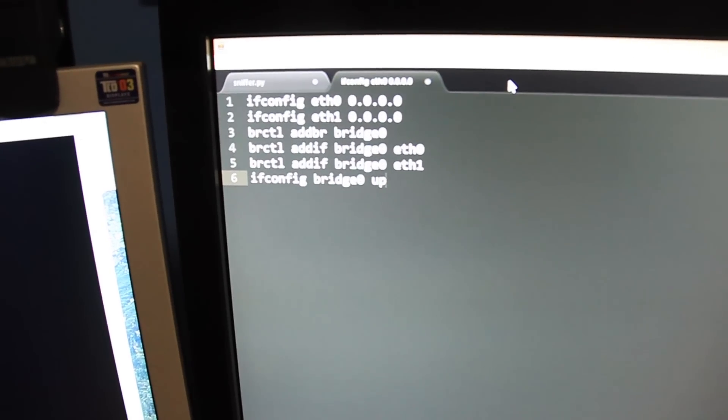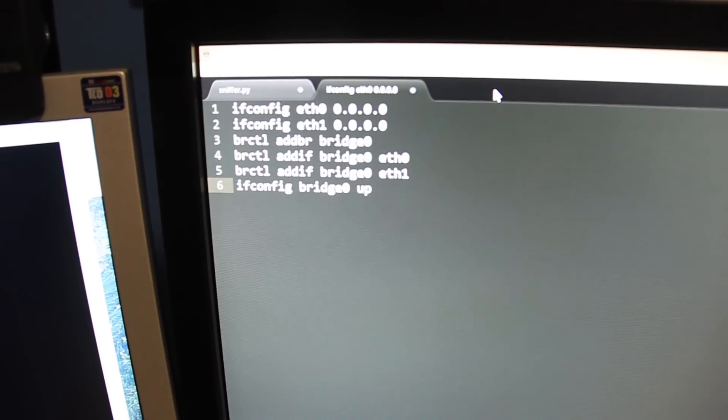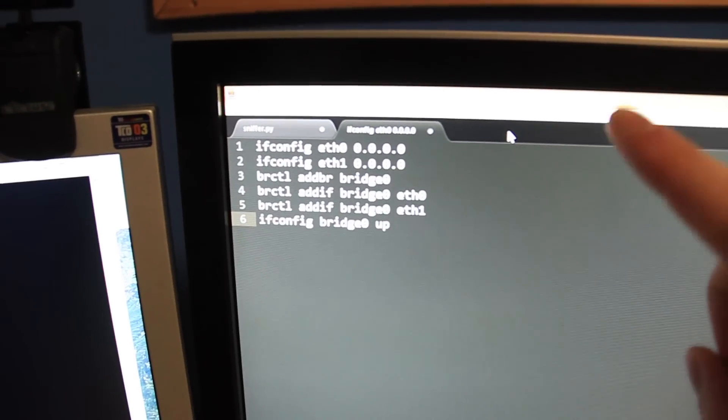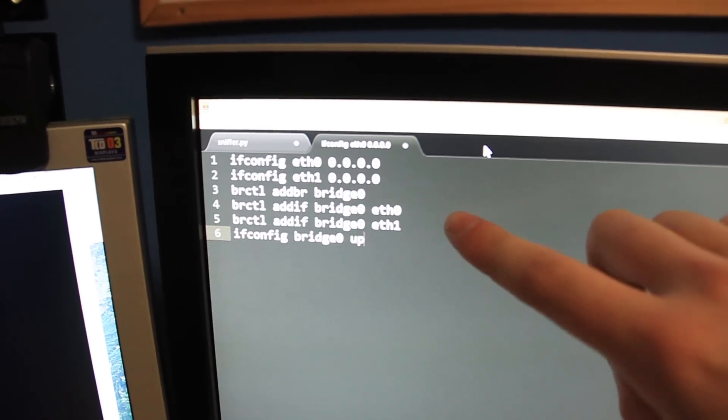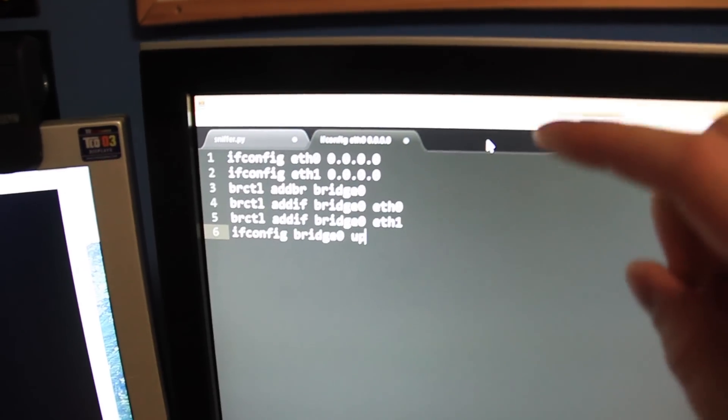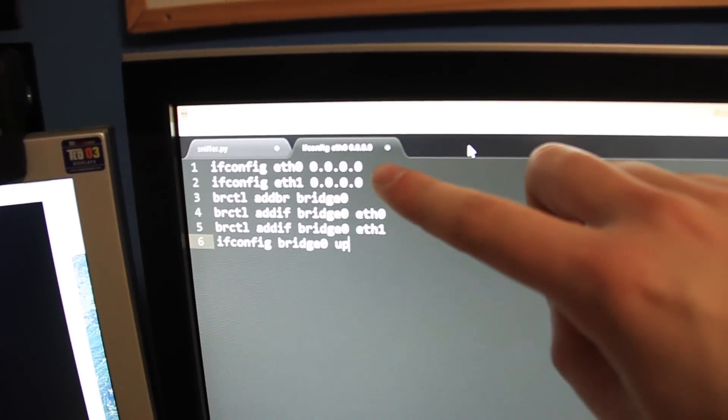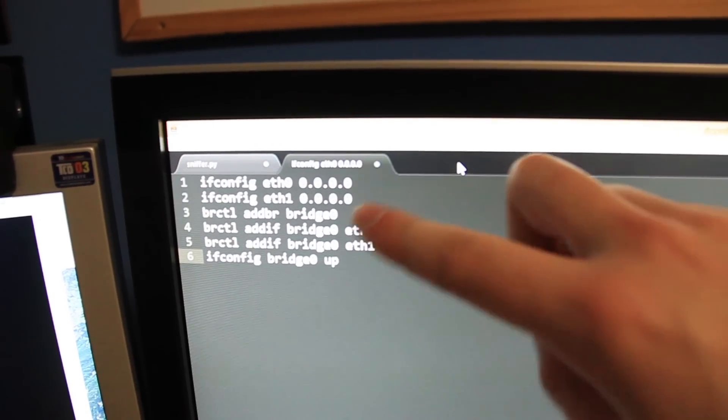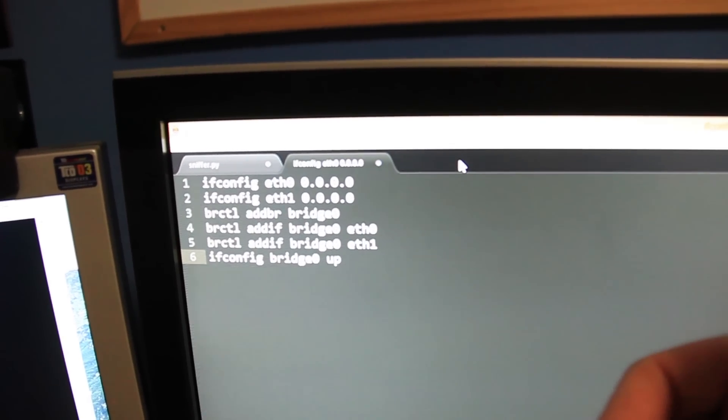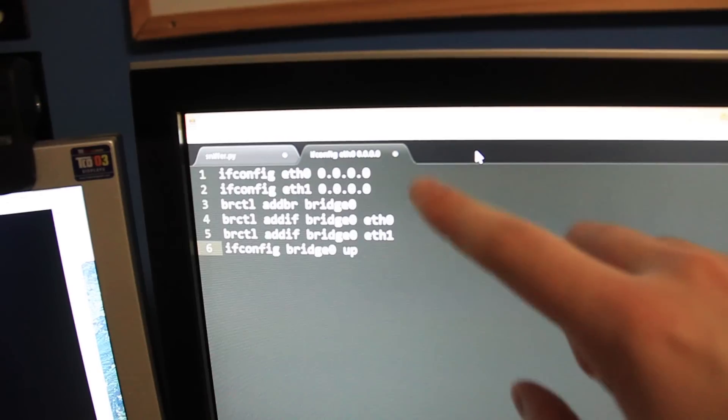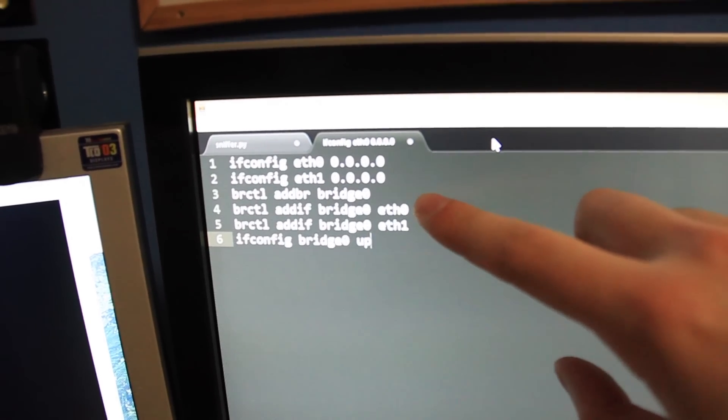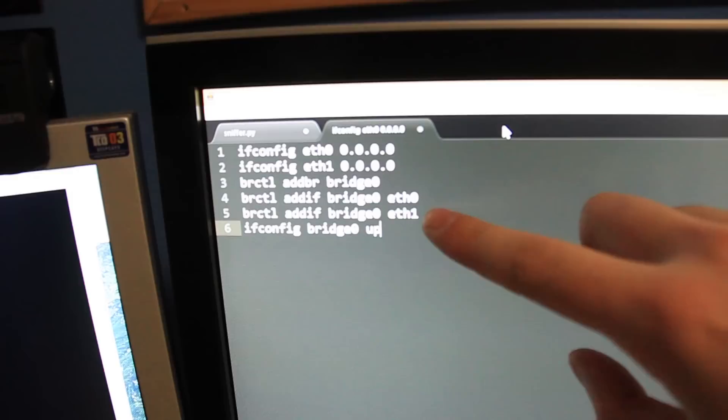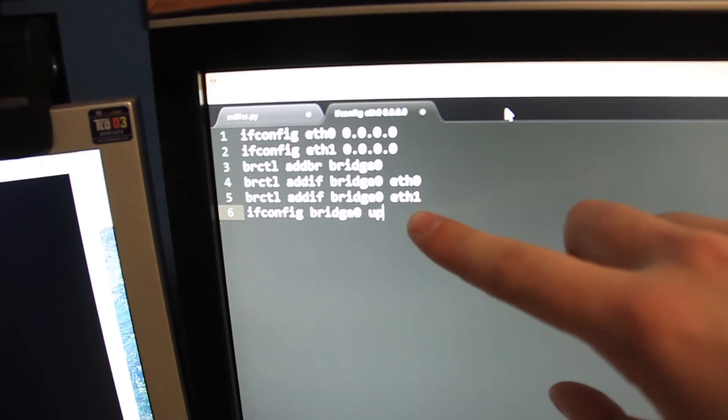One thing I forgot to mention is the shell script I used when the Raspberry Pi starts up to set up the software bridge looks like this and I place this along with the Python script in the rc.local file so it starts automatically. What this does is it gets rid of the IP address on eth0 and eth1 which is the Ethernet interface on the Raspberry Pi and the USB to Ethernet interface. So it removes the IP addresses, it then creates a bridge called bridge0 and it then adds eth0 and eth1 to that bridge and then brings the bridge up.